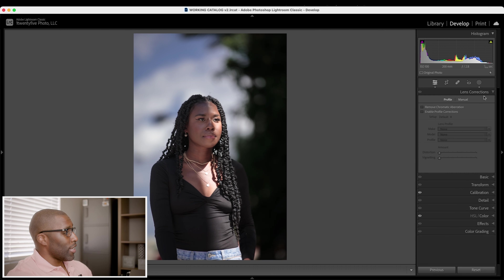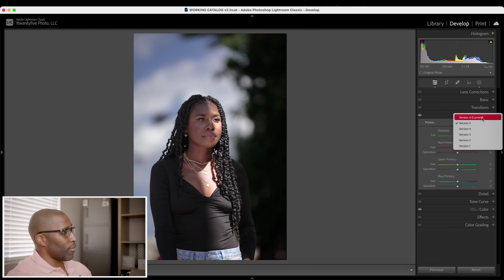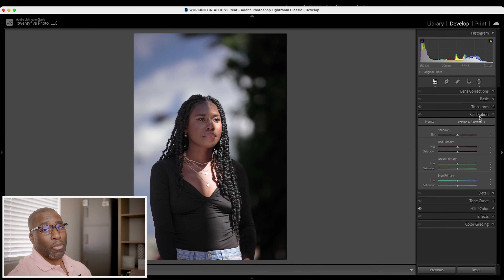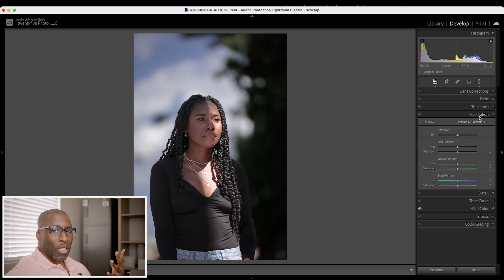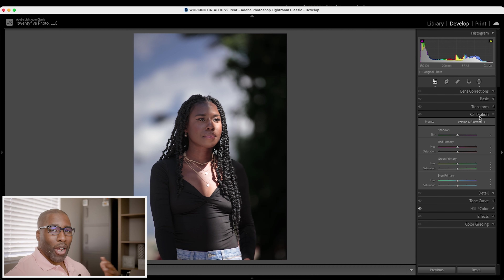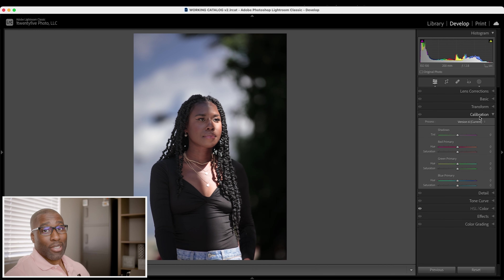Lastly, in the calibration panel they've added version 6, which is supposedly meant to help with banding. I was trying to find an image where I could see if it really made a difference, but I didn't have any with enough visible banding to clearly see the change. That is supposedly the key difference between version 5 and version 6.